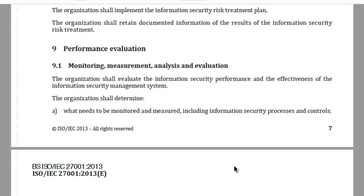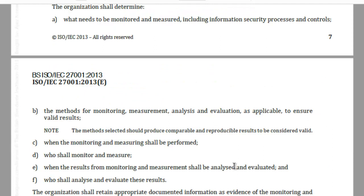For this, the organization shall need to determine: what needs to be monitored and measured; what is going to be the method of monitoring and measurement; when the monitoring and measurement shall be performed; assignment of responsibility for monitoring and measurement; the timeline as to when the results shall be analyzed and evaluated; and assignment of roles and responsibility for analysis and evaluation of the results. The organization will also be required to retain documented information as evidence.